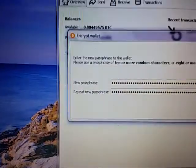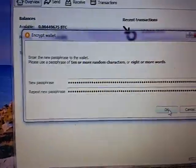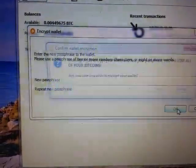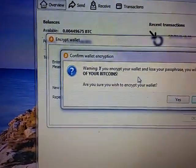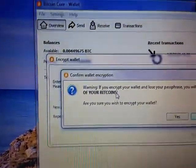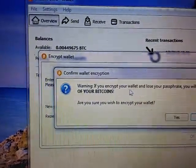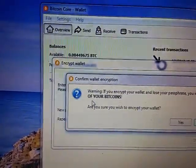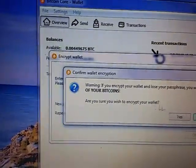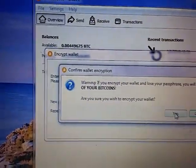Enter the new passphrase. Warning, if you encrypt your wallet and lose your passphrase you will lose all of your bitcoins. Are you sure you wish to encrypt your wallet? Yes.